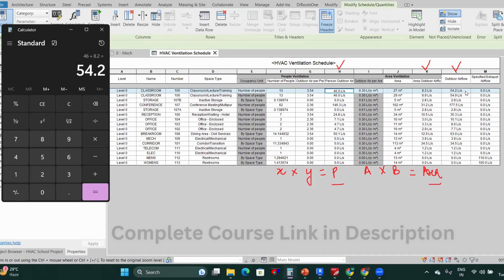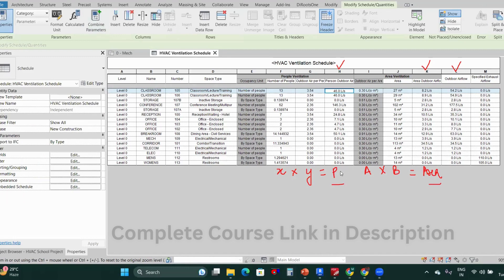This is how you can verify your flow rates for the ventilation schedule, and this is how you create your HVAC ventilation schedule.